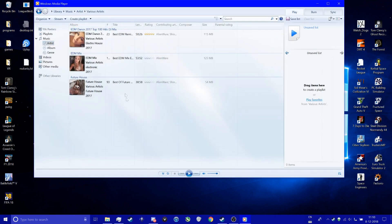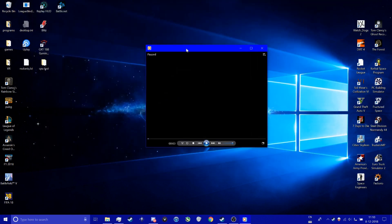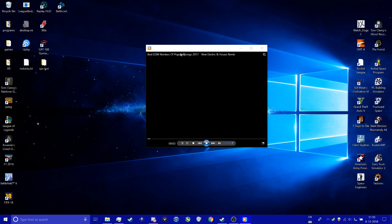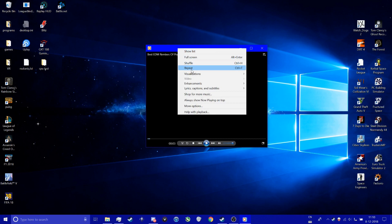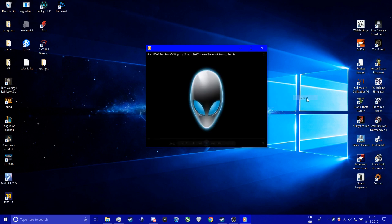You just select the song, now it's playing. Now you just go to this, switch to now playing, then you press right-click on the top of the bar, then you set Visualizations, then you go Alienware FX and set it to default.